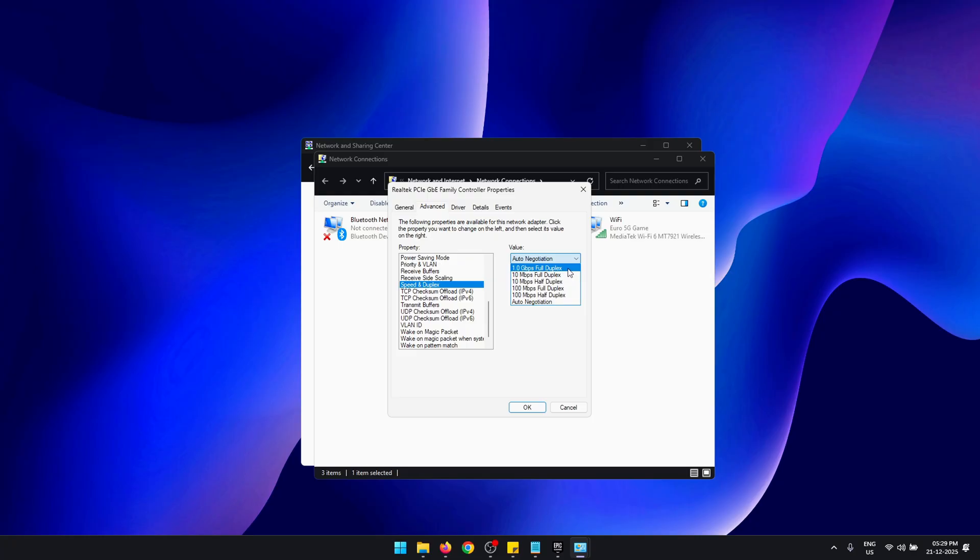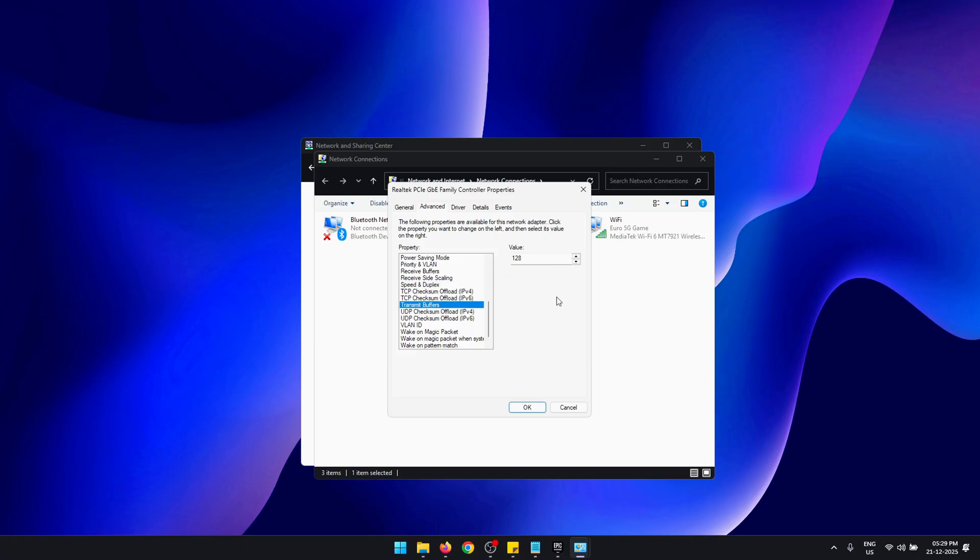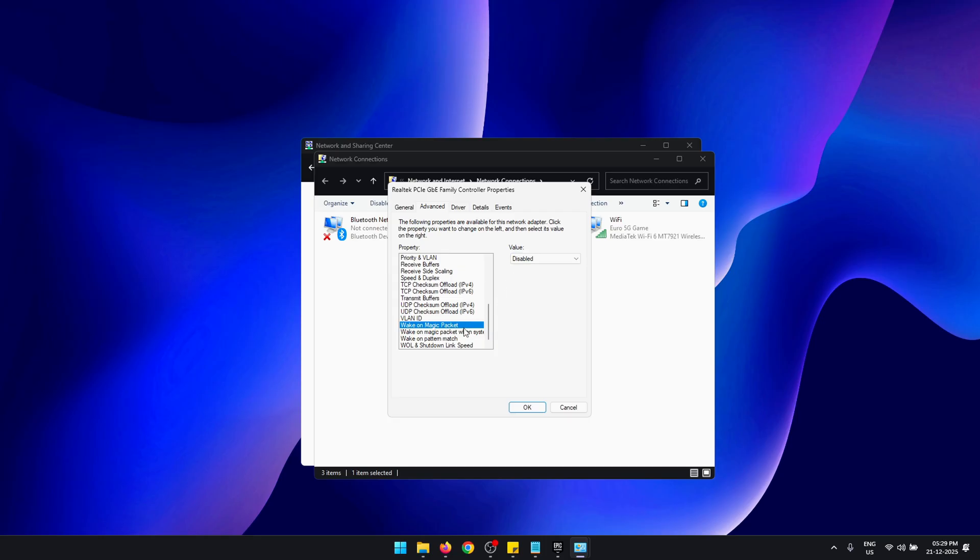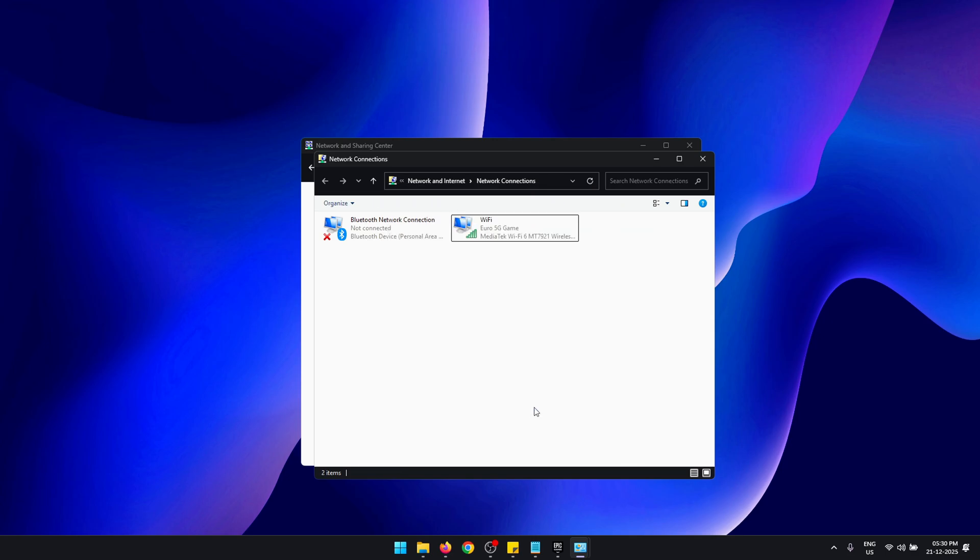Now for Speed and Duplex, you can set this to the maximum value that you have available along with Full Duplex. But if your driver doesn't support this, your Ethernet may stop working, and in that case you can just come back and set this to Auto Negotiation. Next, for the Transmit Buffers, once again set this to the maximum value that's possible, and then you need to disable all of the Wake On settings. And most importantly, make sure that Shutdown Link Speed is set to Not Speed Down. Now you can press OK. These were the best network adapter settings.